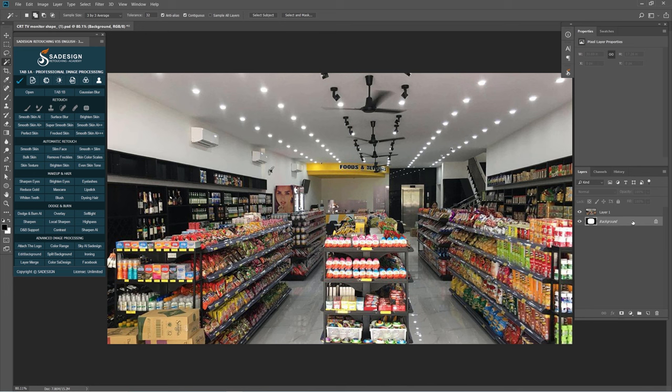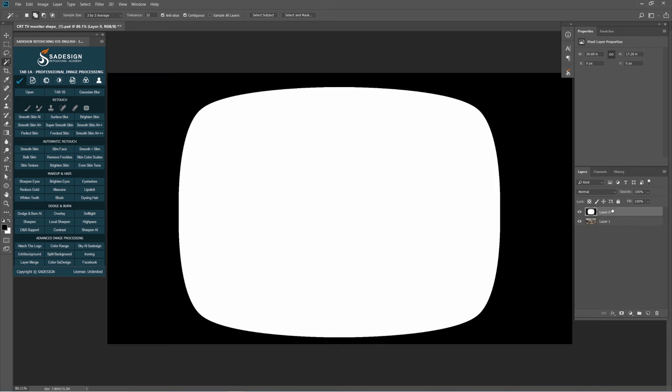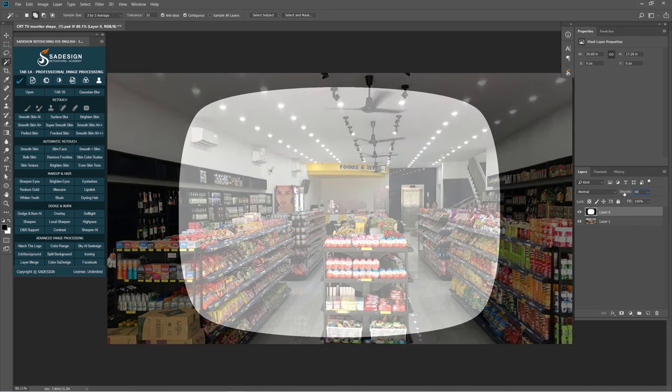I have an image of a grocery store and a background layer of a TV monitor shape. Let's unlock the background layer, put it on top, and reduce the opacity to 50% so we can see the below image.